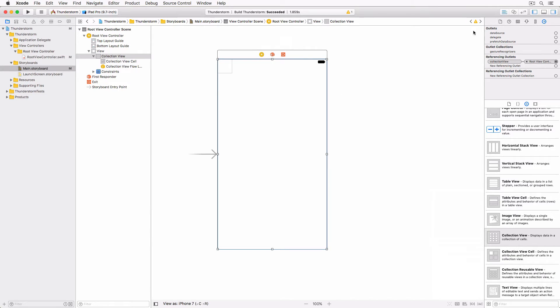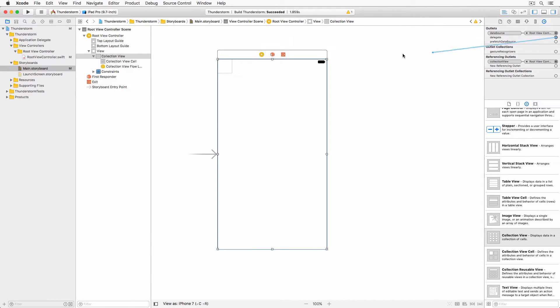Select the collection view, open the connections inspector on the right and set its data source and delegate properties to the view controller of the scene, that is the root view controller.